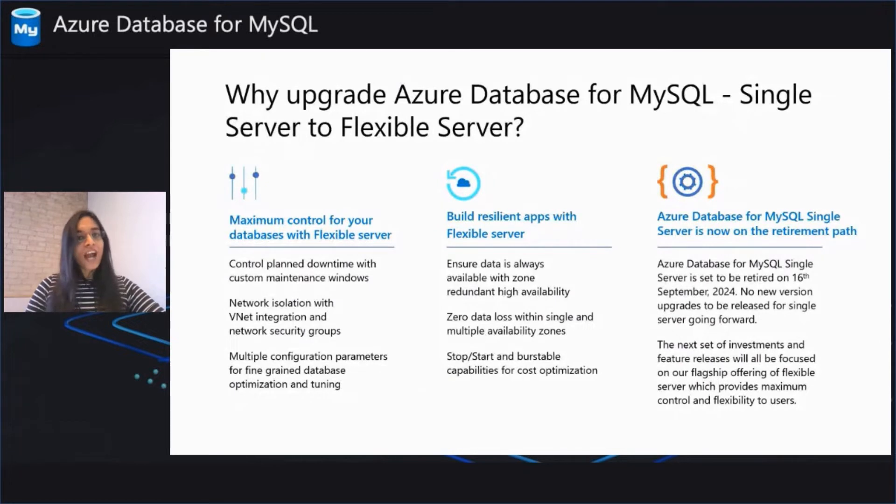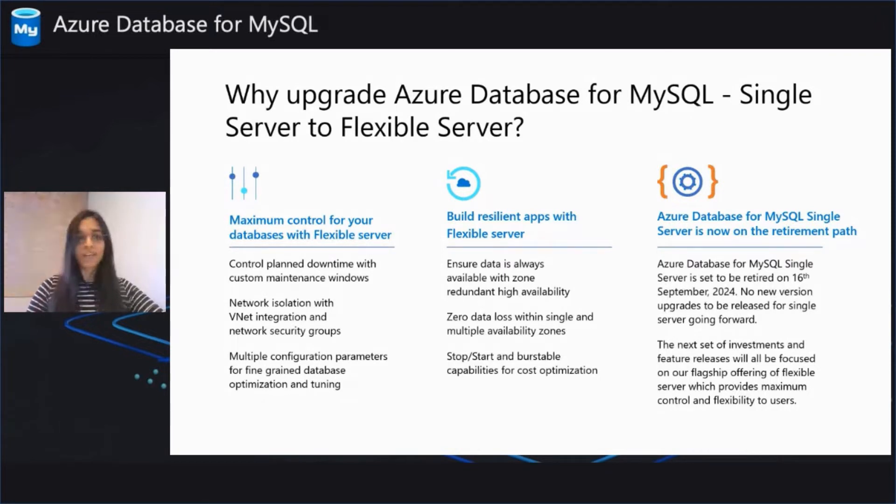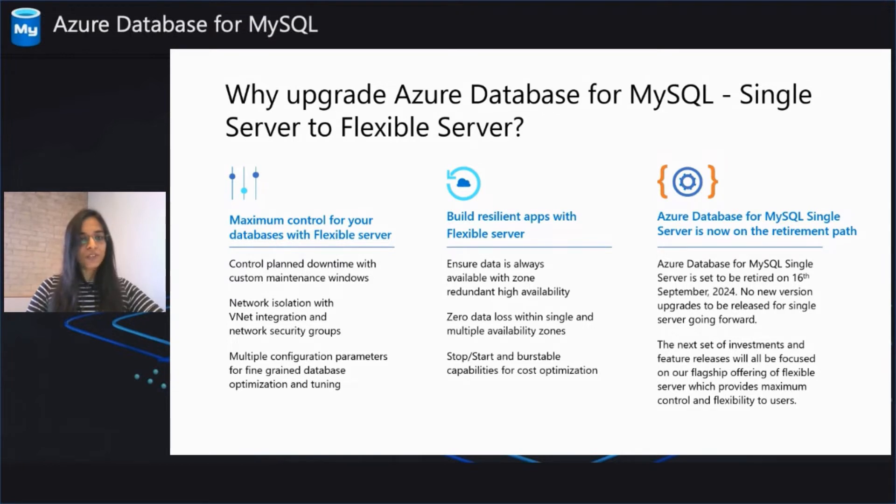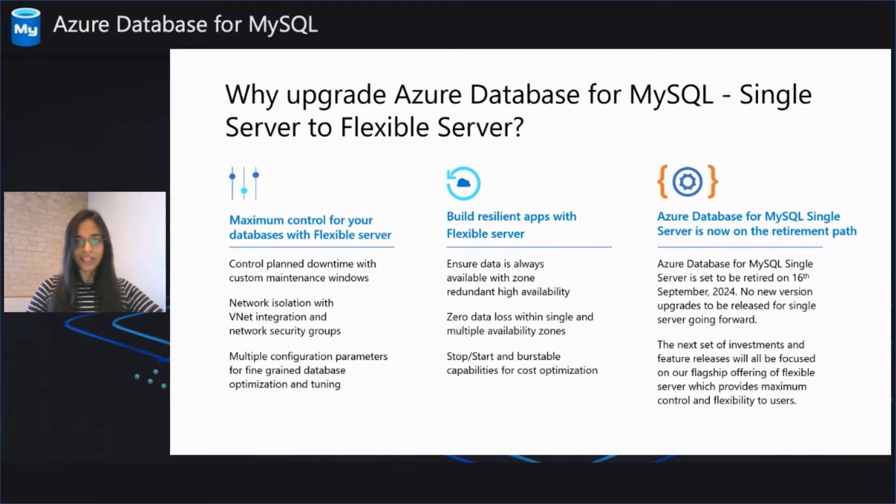First, Azure Database for MySQL Flexible Server is our flagship offering for your MySQL workloads, offering you maximum control and flexibility with your databases, increased and improved uptime with the ability to spin up a hot standby in the same or different zone, and more ways to optimize your costs with stop, start, and burstable capabilities.